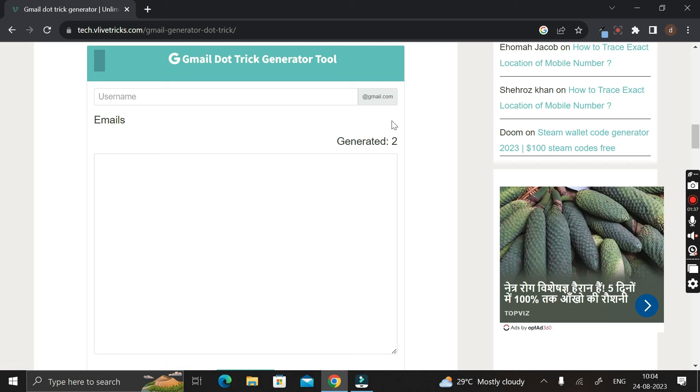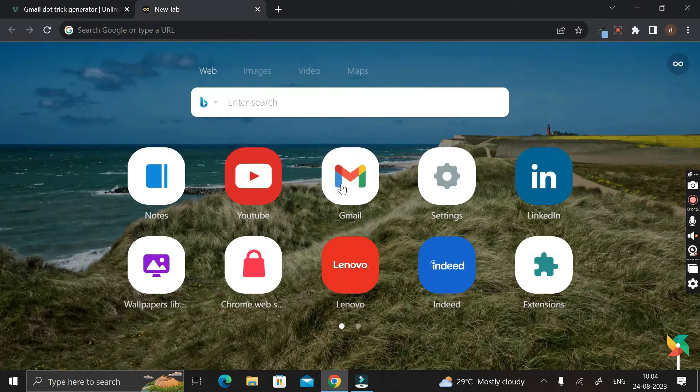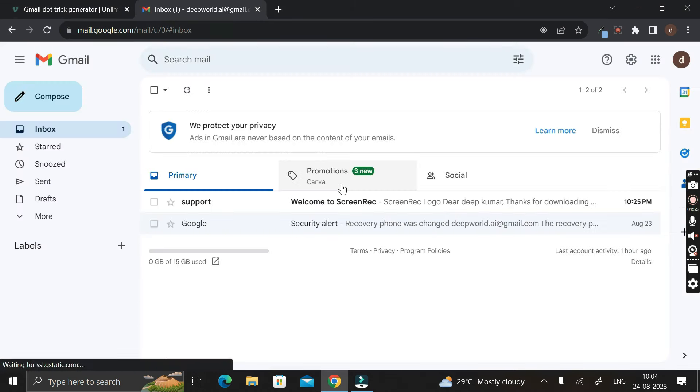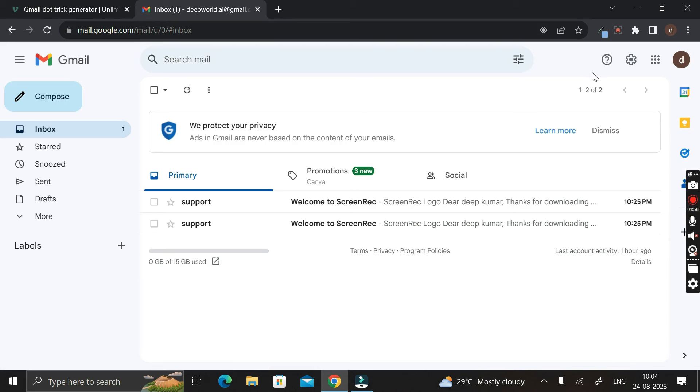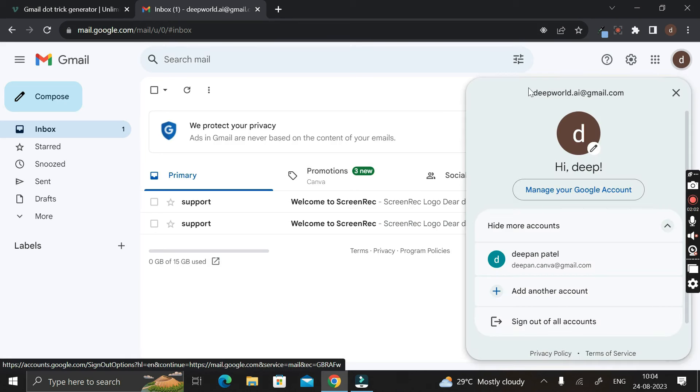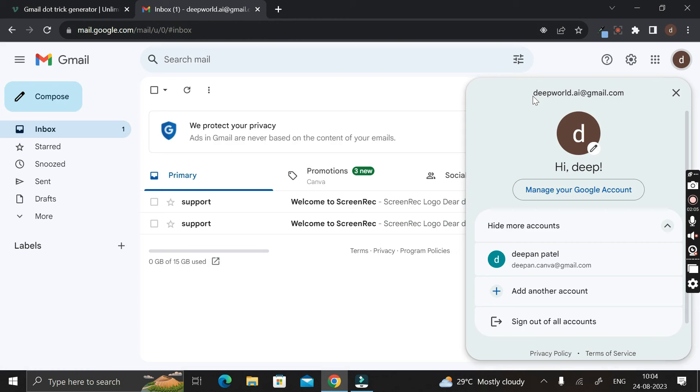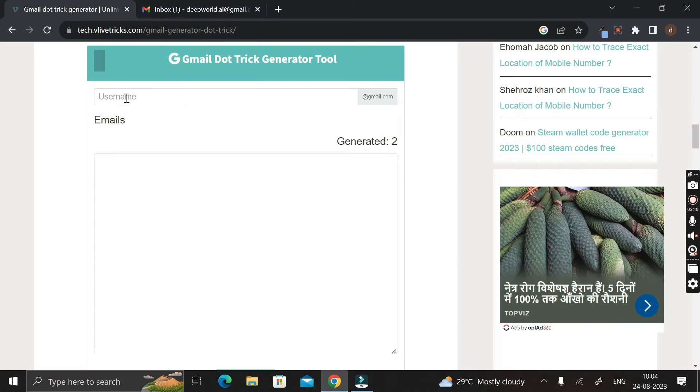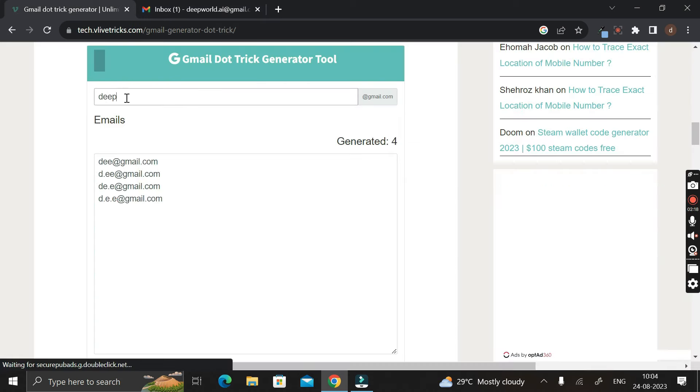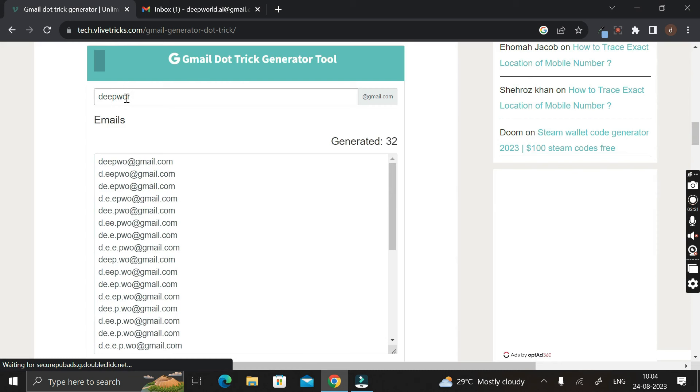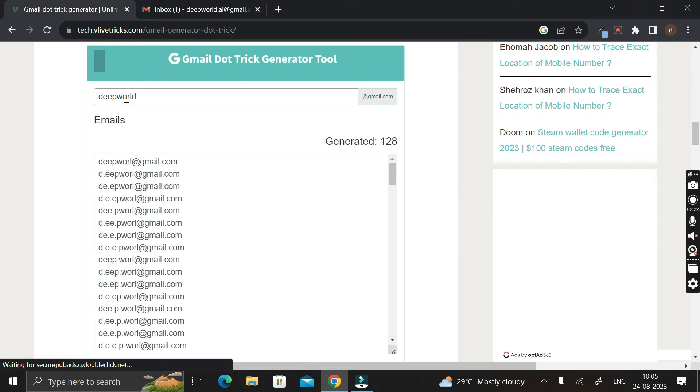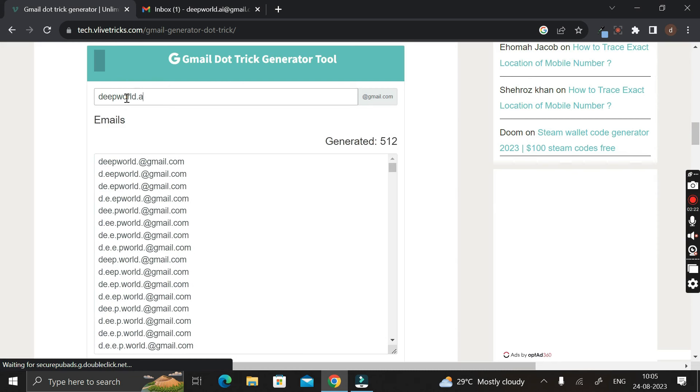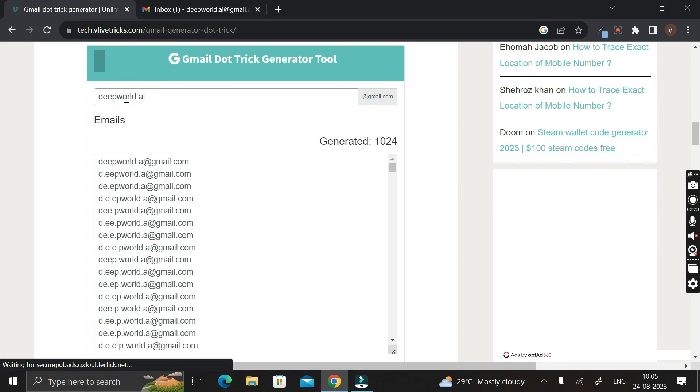So for that, let me open my Gmail ID first. Then in the right-hand top side corner you can see this is my Gmail ID that already exists - that is deepworld.ai@gmail.com. So you have to copy this email ID or you can write the same thing, that is deepworld.ai here. You have to write that much only, and gmail.com is already there.